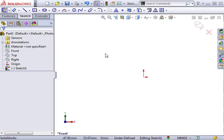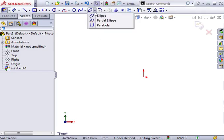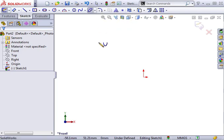Another helpful sketch tool in creating complex shapes is the parabola. I mentioned earlier that this was a difficult tool to use. Maybe difficult is not the best way to describe it — it just involves several steps, and for some people, that makes it difficult to control.